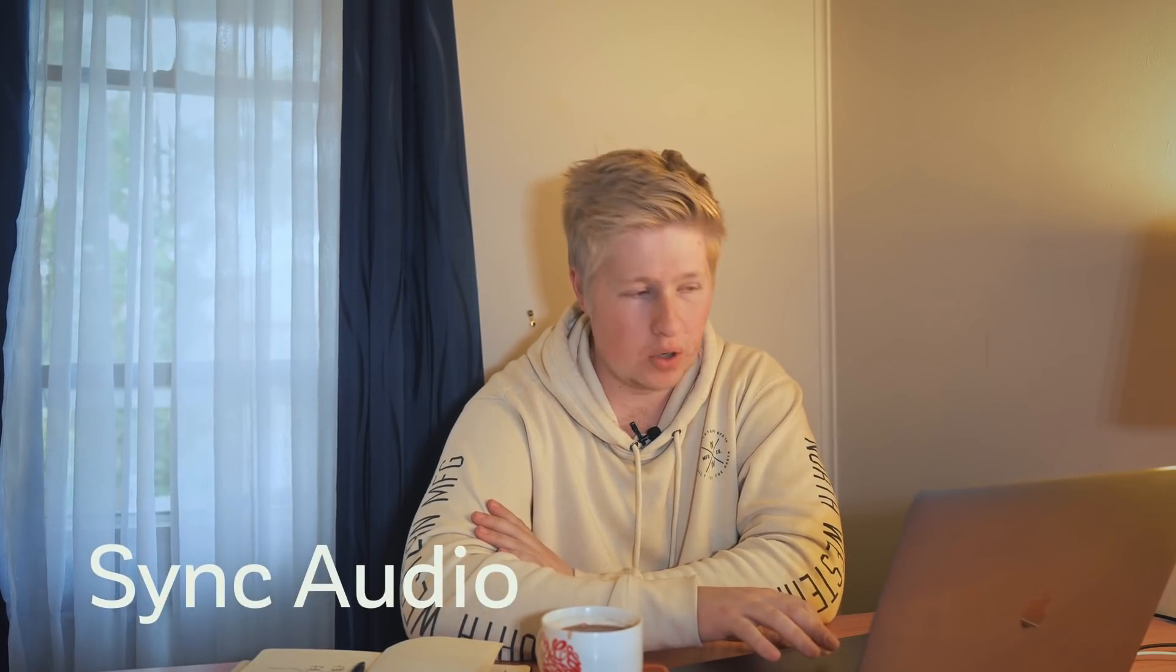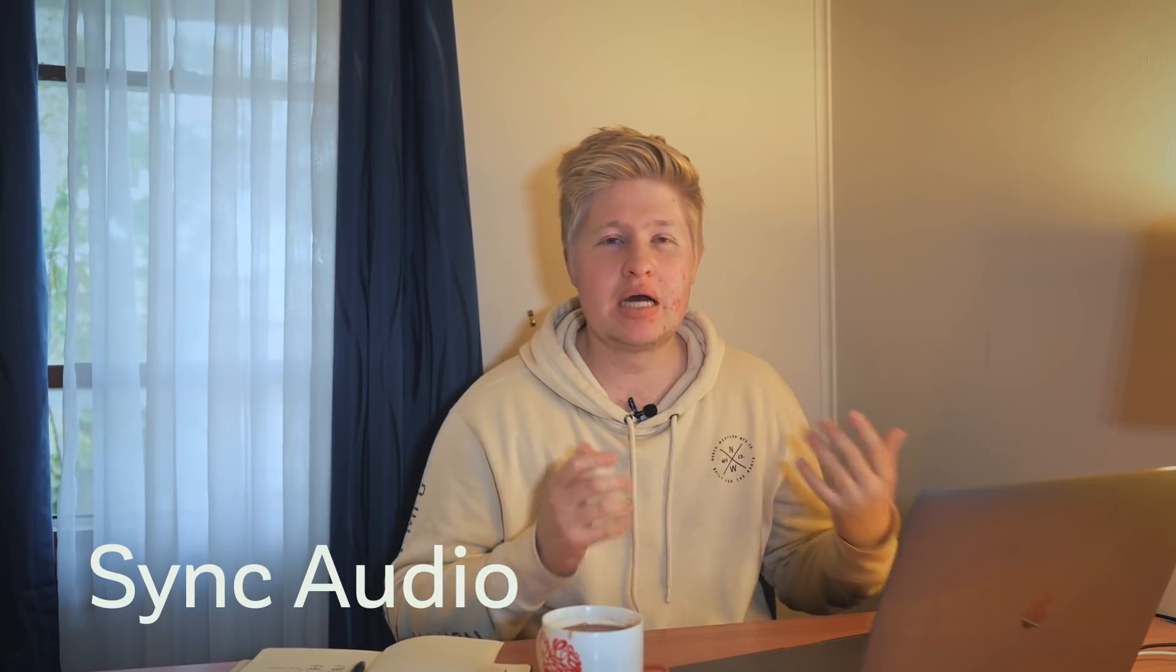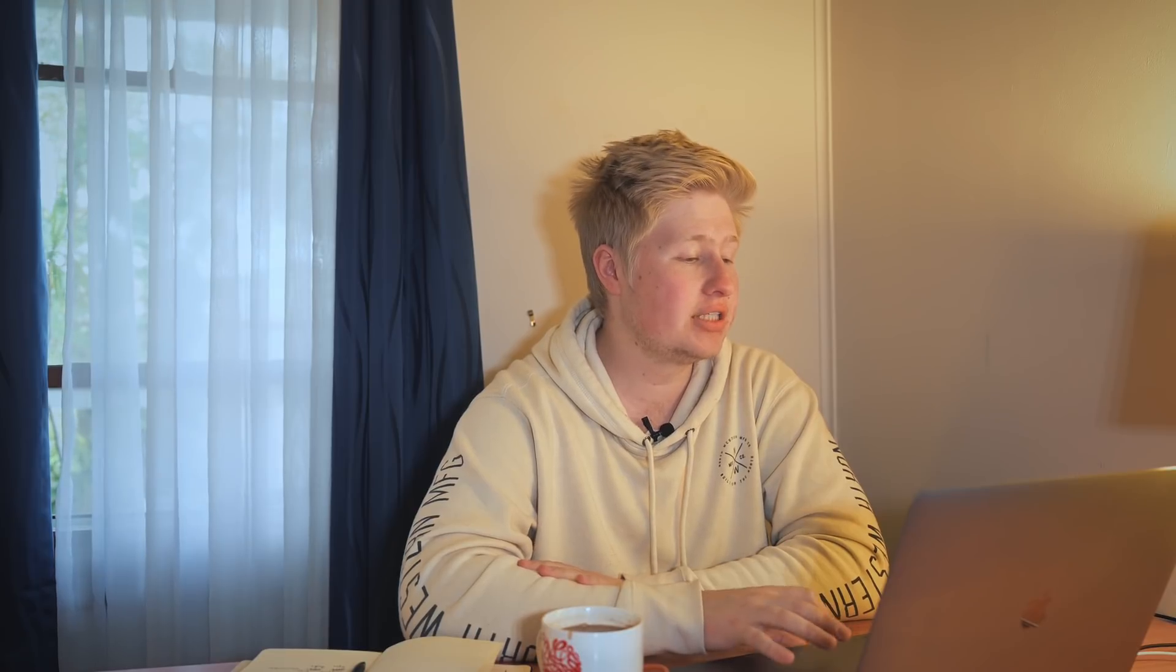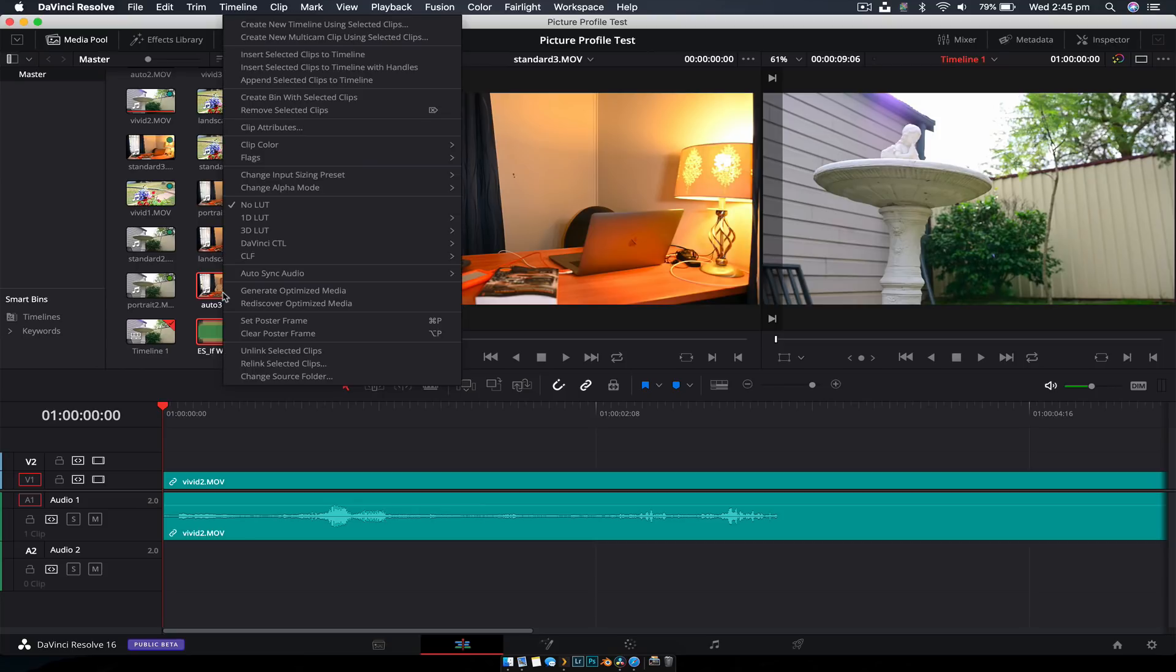And tip number five is how to sync audio. I feel like this is something that a lot of people come across. So it's really easy to do inside of DaVinci Resolve. You select your audio, then you command or control, click the corresponding video, right click on it, and you just go auto sync audio.